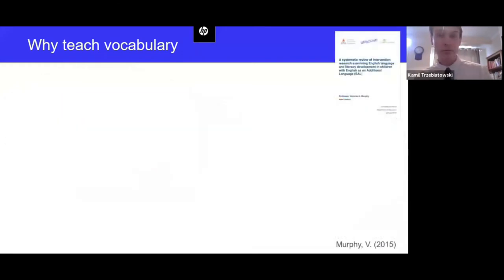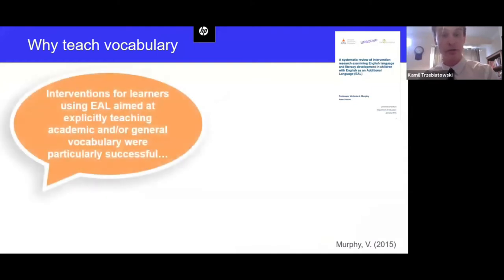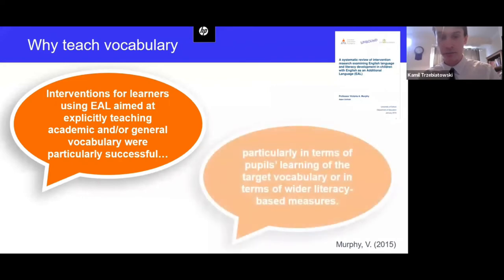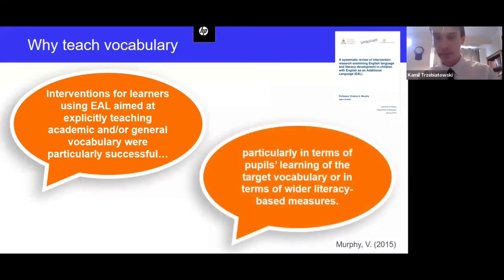Aside from the importance of building vocabulary, we also know from Victoria Murphy's research commissioned by the Foundation that interventions for learners using EAL aimed at explicitly teaching academic or general vocabulary were particularly successful, both in terms of pupils' learning of the target vocabulary and in terms of wider literacy-based measures.